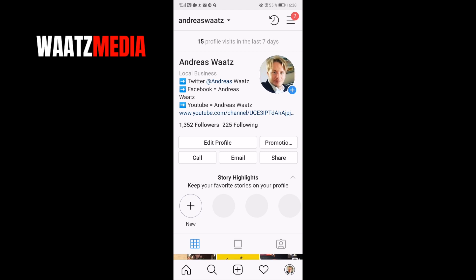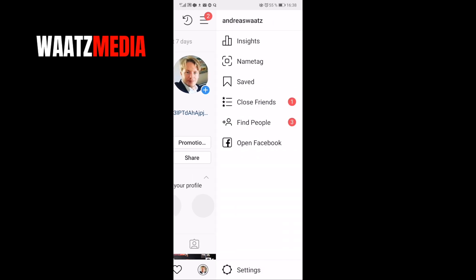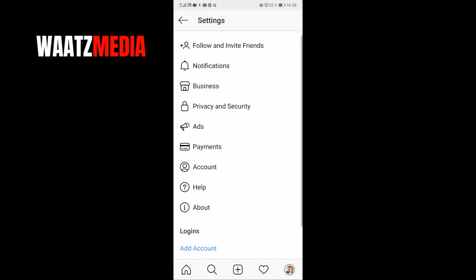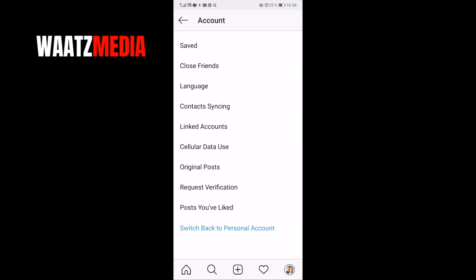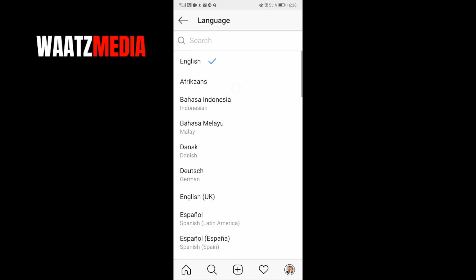Go up to the three lines in the top right corner. Go down to Settings and go to Account. Now click on Language.